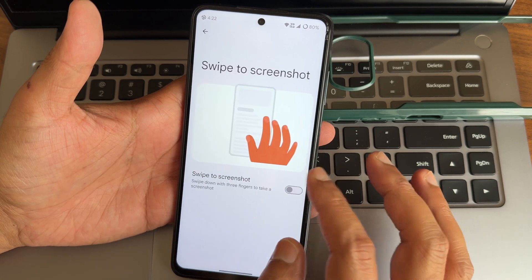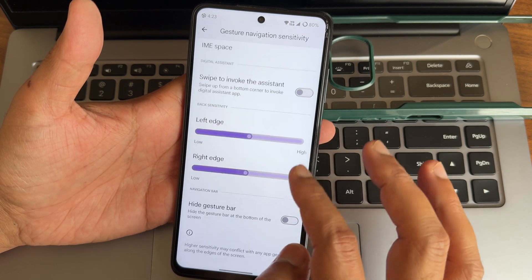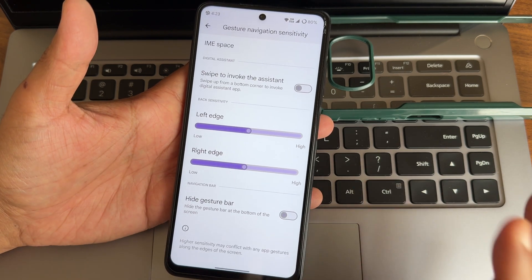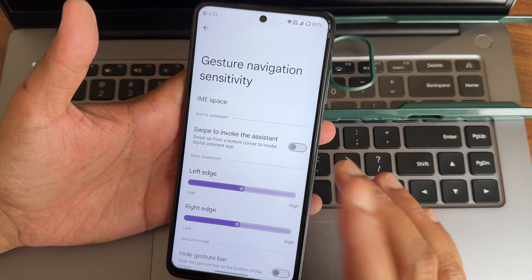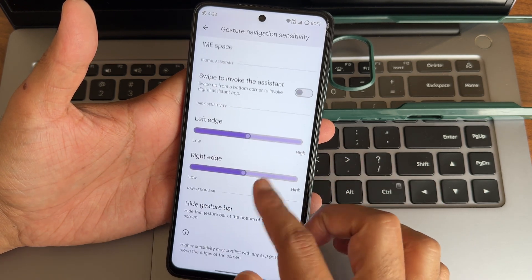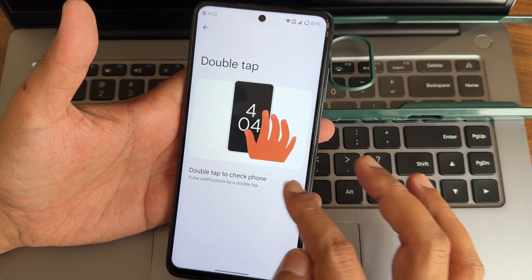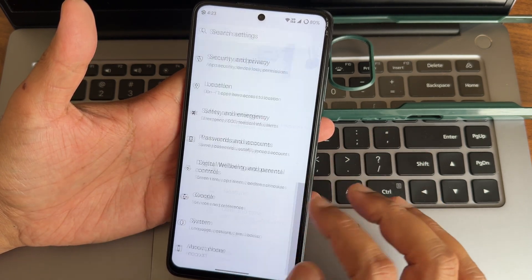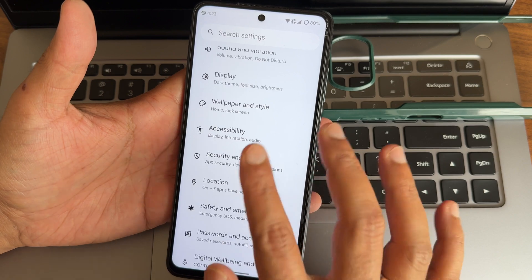In gestures you get swipe with three fingers for screenshot, one-hand mode, and navigation mode. In gesture navigation there is no option to increase the gesture bar length and radius, but you can completely hide the gesture bar. There is an app crash I noticed. You can also do three-button navigation, double tap to check the phone if you want, prevent ringing, and other gesture controls you can access from here.